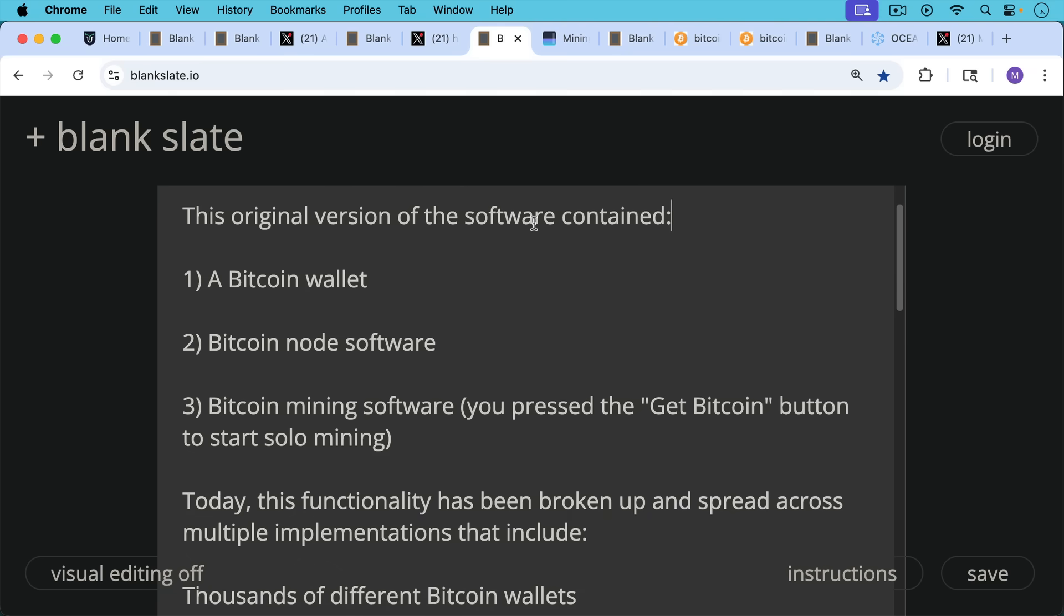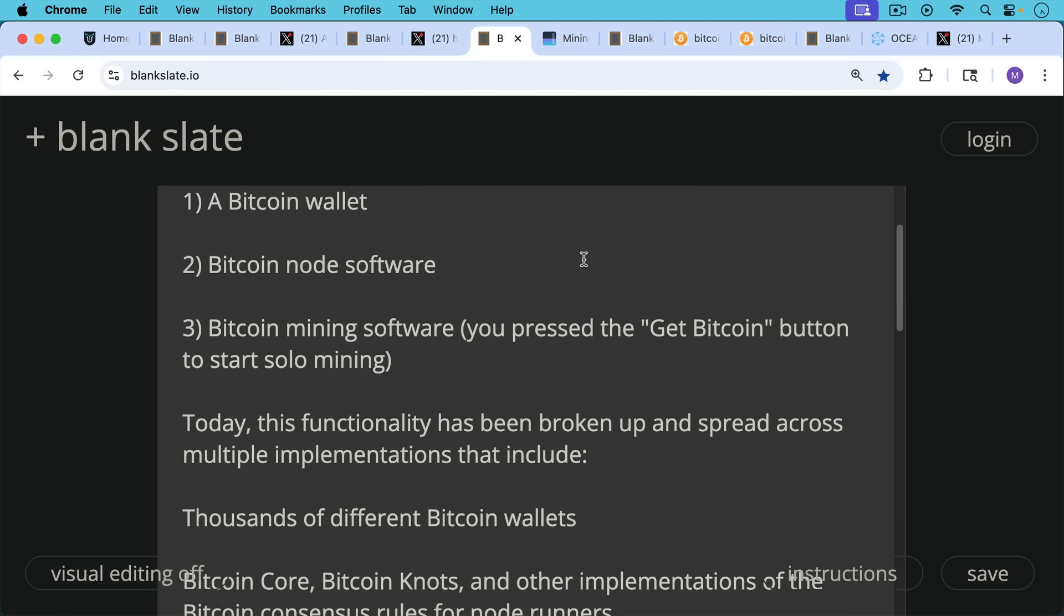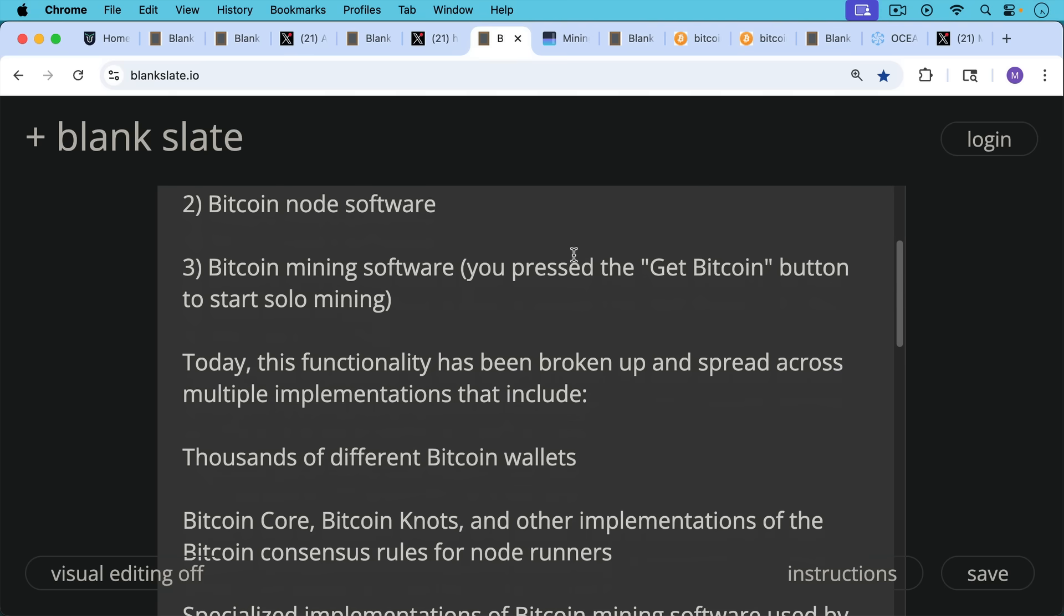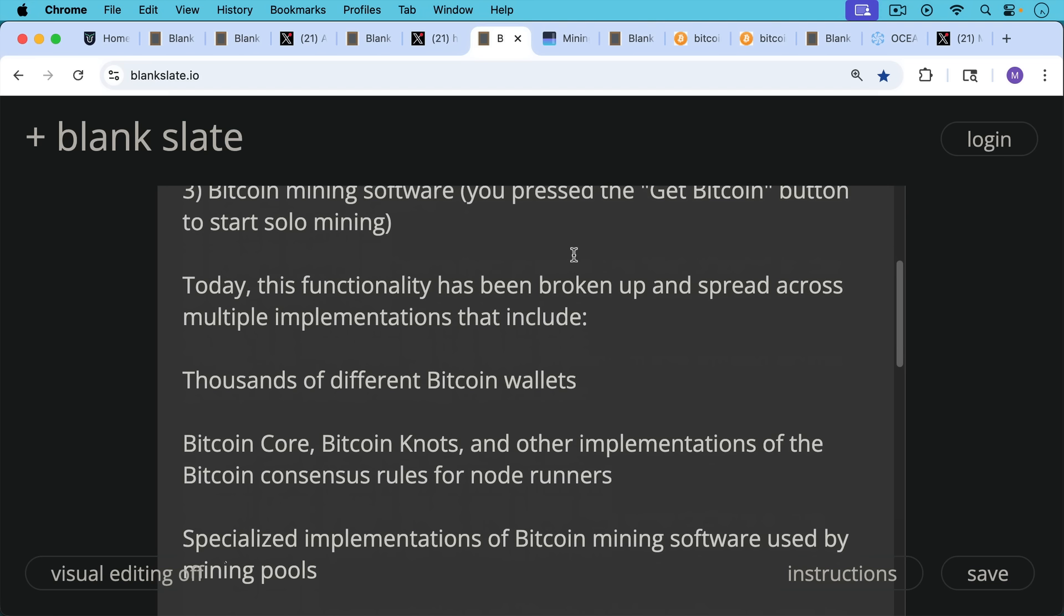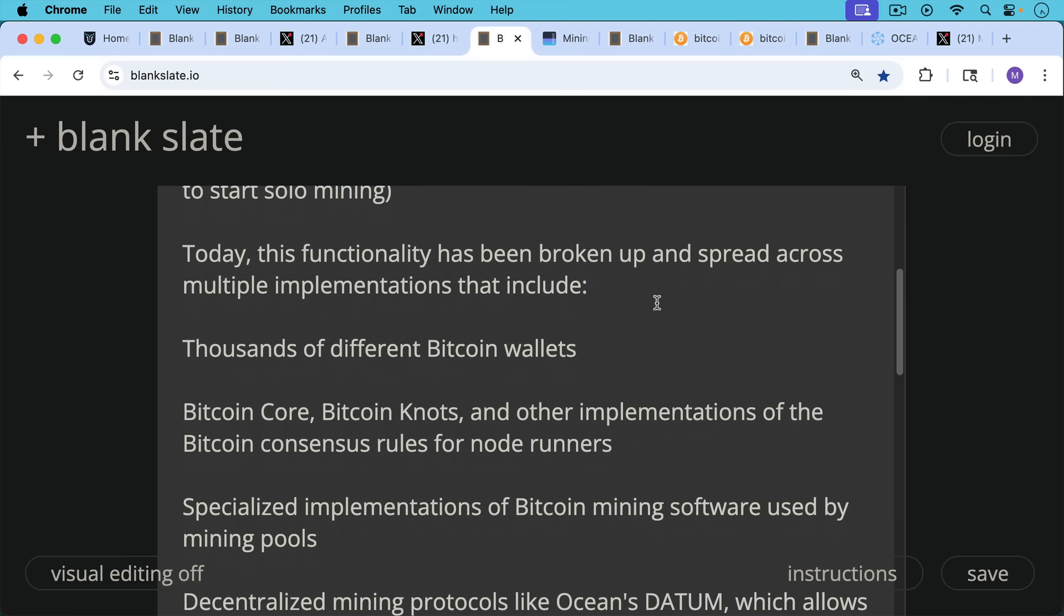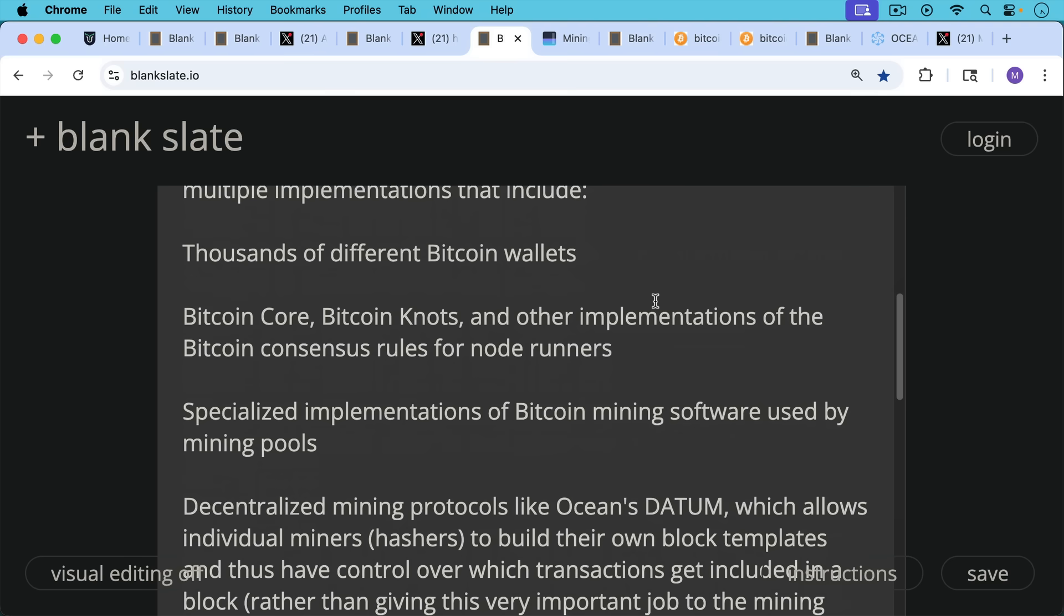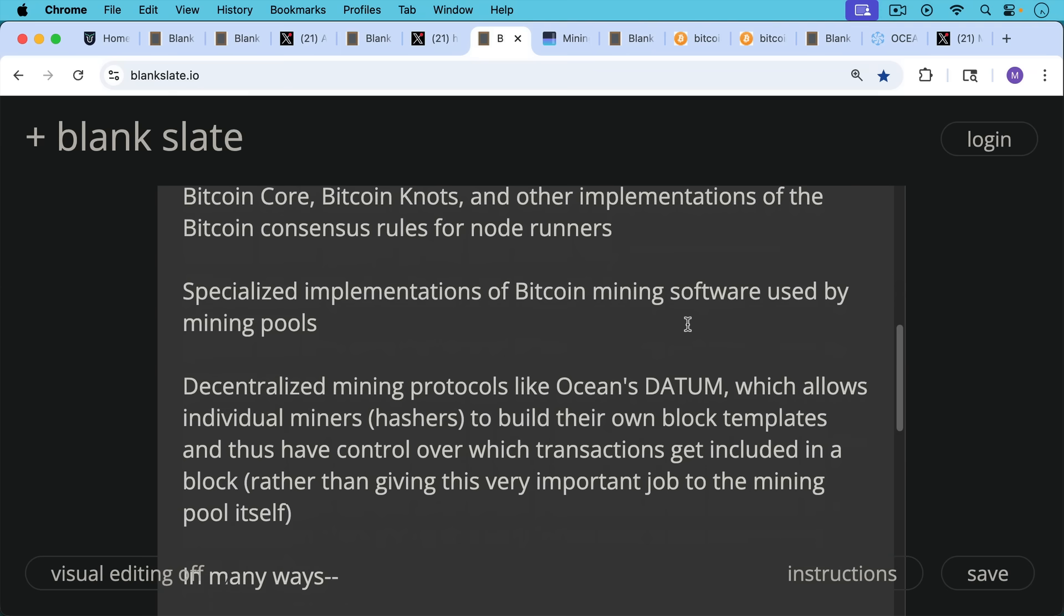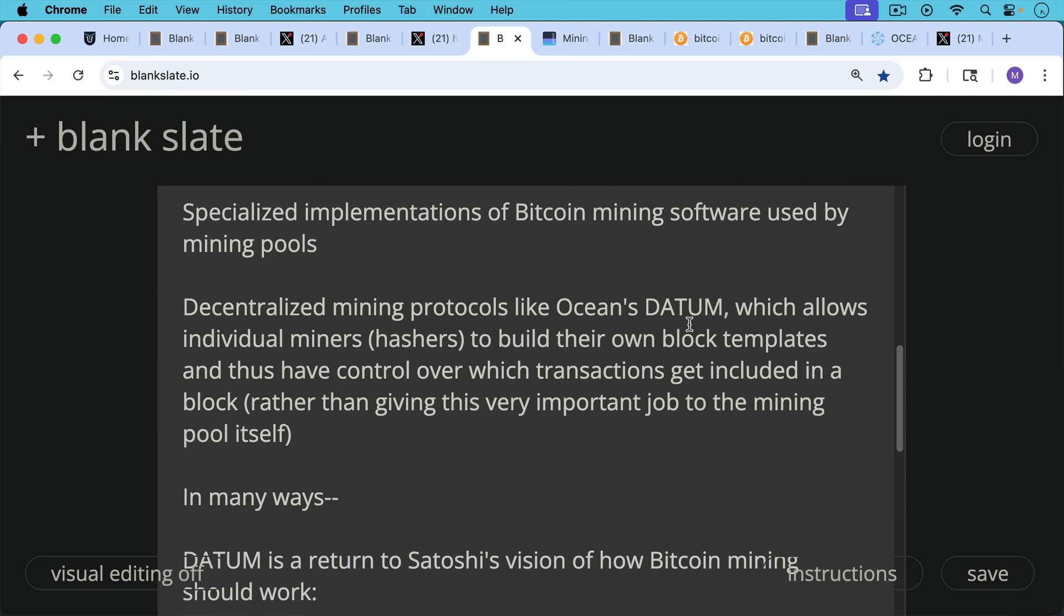Today, this functionality has been broken up and spread across multiple implementations that include thousands of different Bitcoin wallets, obviously Bitcoin core, Bitcoin knots, and other implementations, other software implementations of the Bitcoin consensus rules for node runners, and also specialized implementations of Bitcoin mining software that's used by different mining pools, as well as what we're going to talk about later in this video, decentralized mining protocols like Ocean's Datum, which allows individual miners, the individual hashers who run the Bitcoin mining machines to build their own block templates and thus have control over which transactions get included in a block rather than giving this very important job to the mining pool itself.